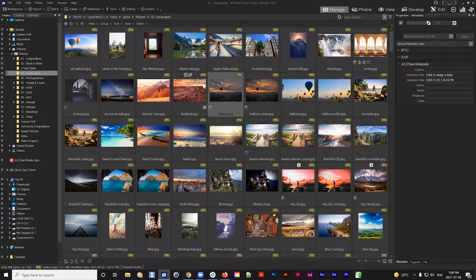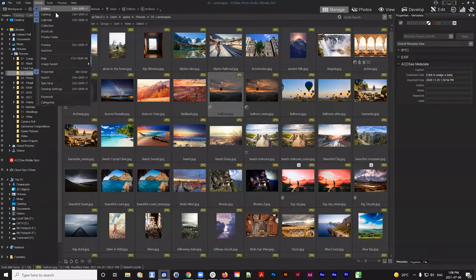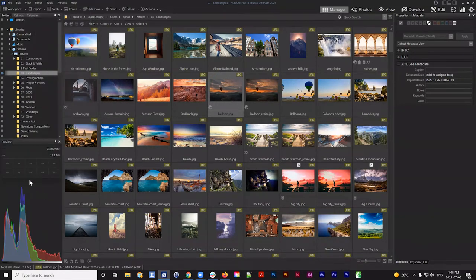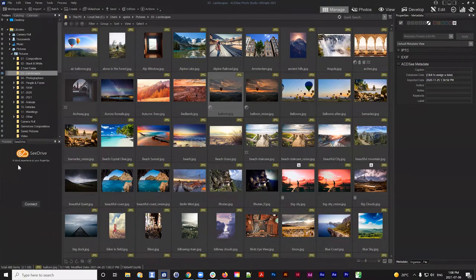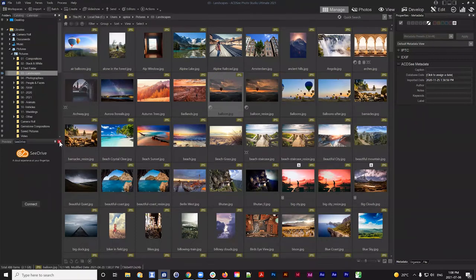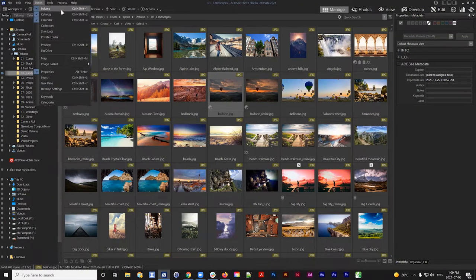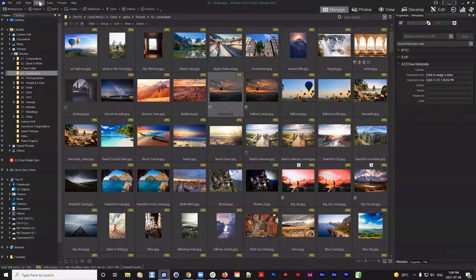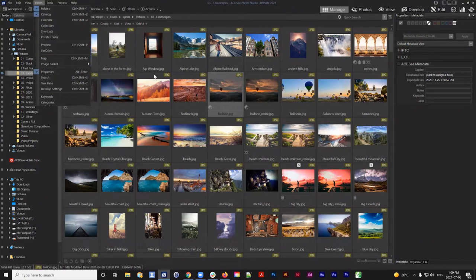In ACDC you can add specific panes to your UI by navigating to the Panes menu — you can see all the panes available to add. For example, you can add or hide the Preview pane. There are also Search, Categories, and Keywords panes you can pop up if you want. I tend to stick with the Folders pane, Catalog pane, and the Properties pane along with the central preview.